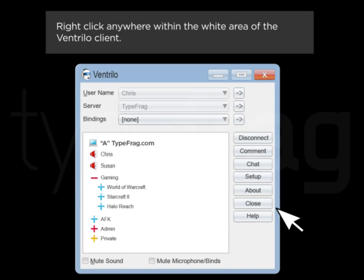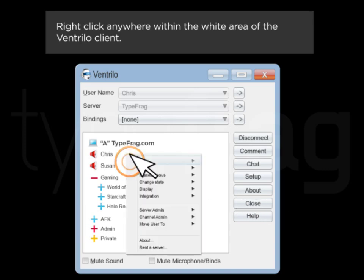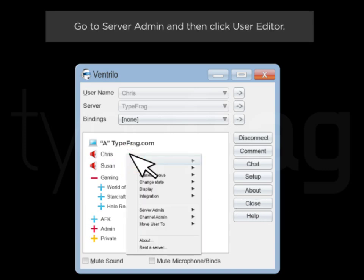Right-click anywhere within the white area of the Ventrilo client. Go to Server Admin and then click User Editor.